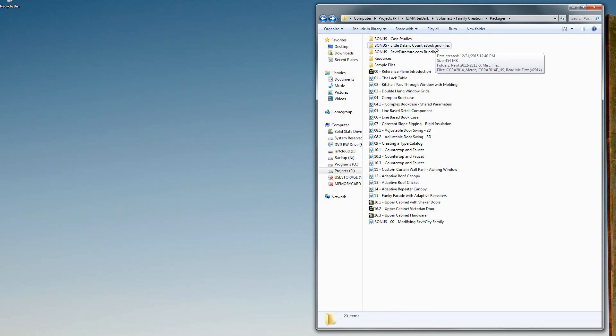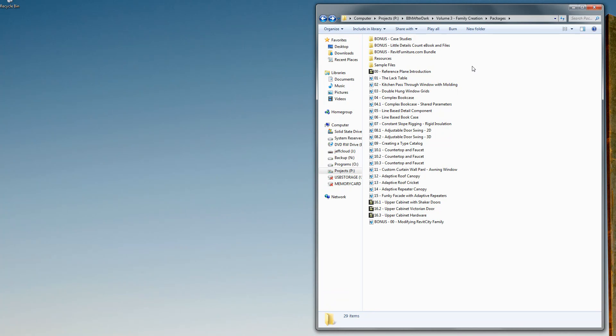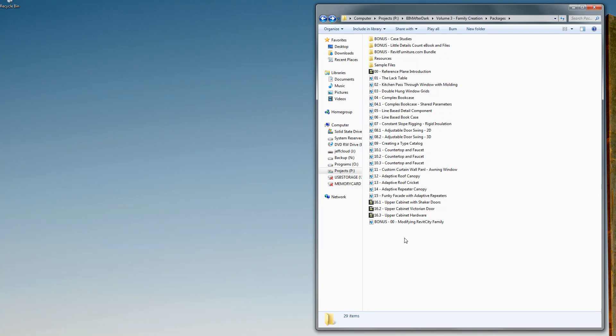You get the little details count ebook, which is again a 768 page ebook with sample files. You get a Revit furniture dot com bundle, which is a whole series of free furniture pieces that you can use at will, as well as a deal for serious discounts on hundreds of furniture families. There's a resources tab that's going to have some really cool PDFs, all the sample files, and all of your video tutorials. That's a quick walk through the complete package. Enjoy the videos and feel free to reach out with any questions.